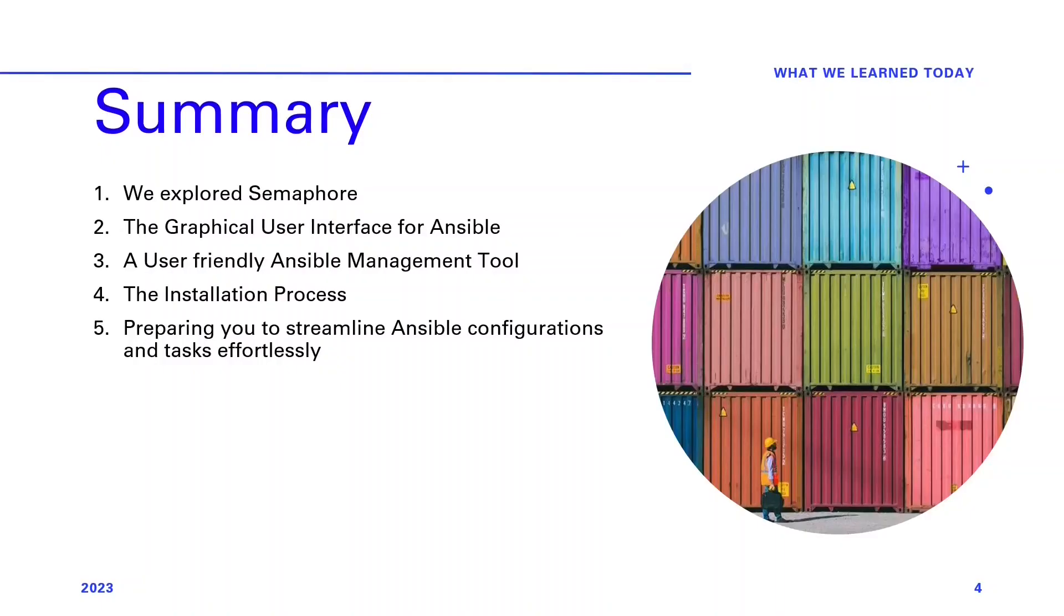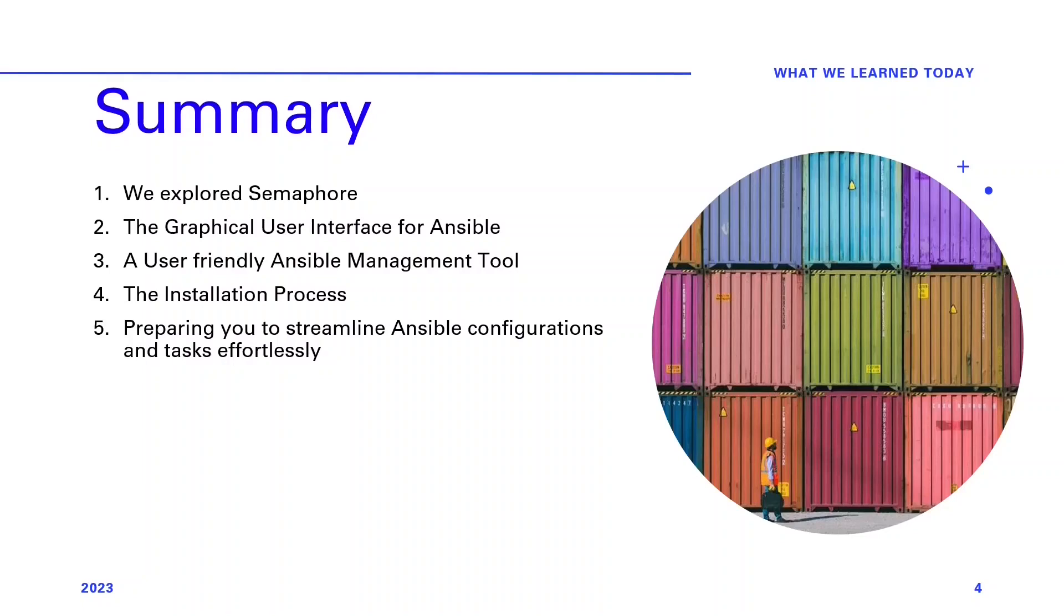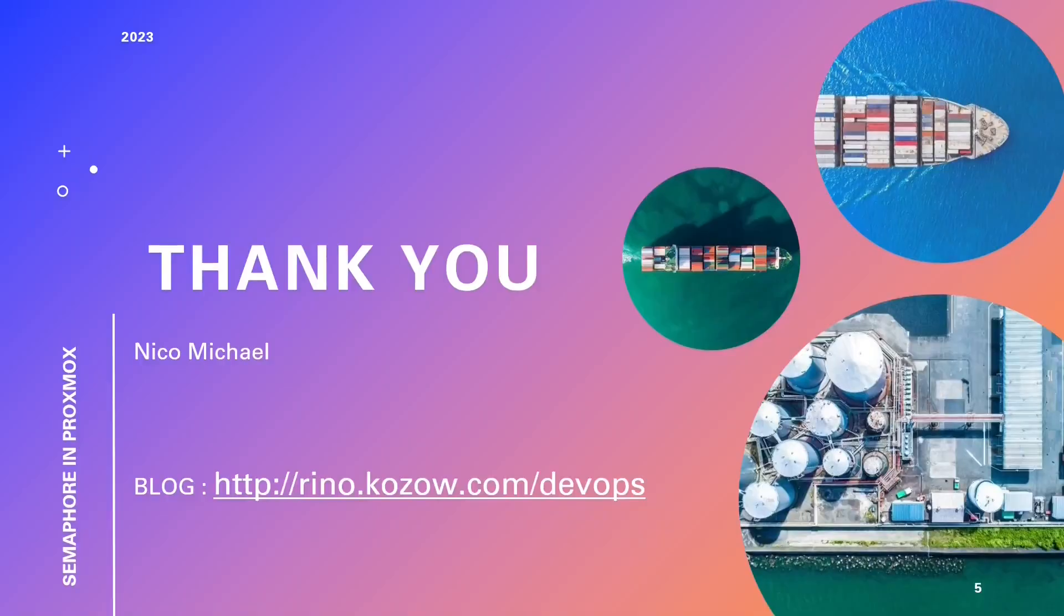Thank you for joining us on this instructive journey. In this presentation you've explored Semaphore, the graphical user interface for Ansible. Here's a quick recap of what we've covered. One, Semaphore introduction: we introduced Semaphore, a user-friendly Ansible management tool. Two, installation process: we guided you through the seamless installation of Semaphore, preparing you to streamline Ansible configurations and tasks effortlessly. Today's knowledge equips you to embrace Semaphore, enhancing your Ansible experience. If you found value in this video, consider subscribing to stay updated with our latest content and tutorials.